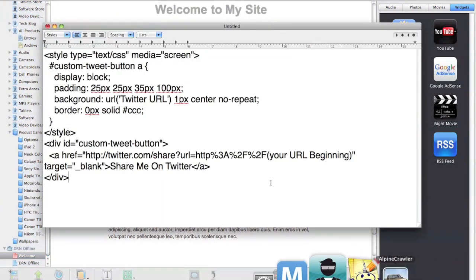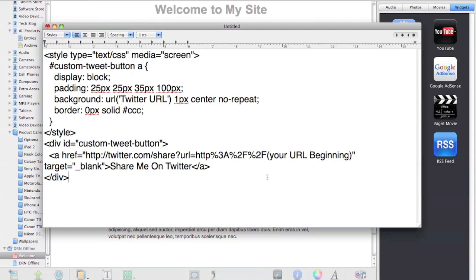The biggest thing is to change the shortened URL. Changing the shortened URL, which is what you put in right here, is a little bit tricky. What you want to do is highlight all this. Let's say I want to bring it to the website Dragon Rider Network.